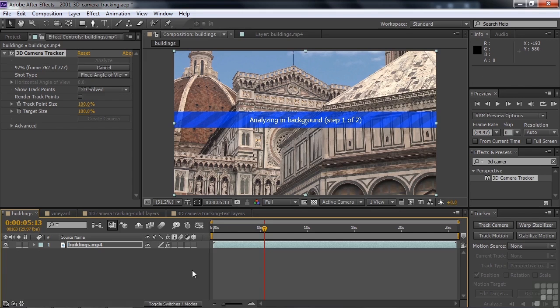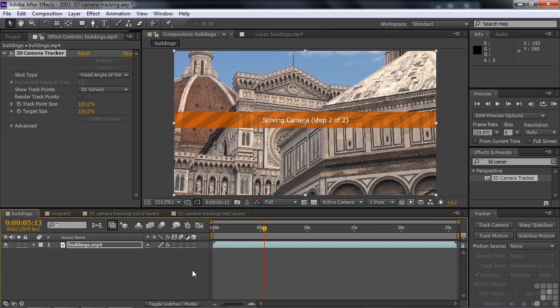All right. The analysis is just about to wrap up here, but we're not quite done. When the analysis is done, then it has to do one more step, and that's to solve it. That's to create the camera, essentially, based upon all that tracking information.